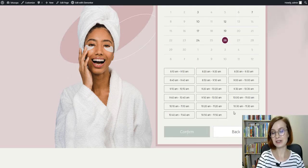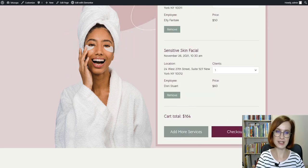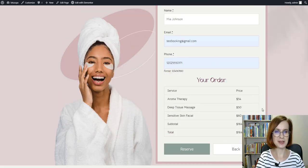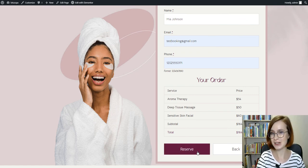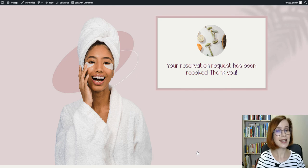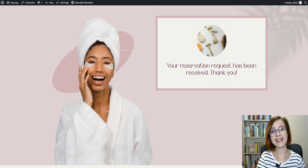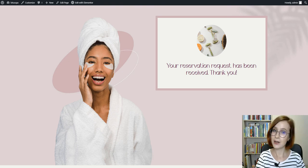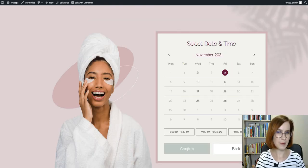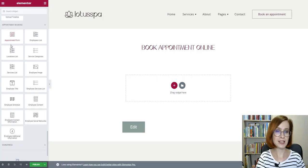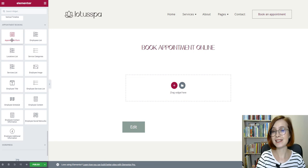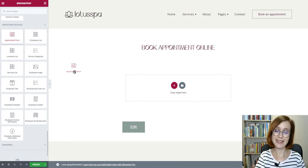With all being said, scheduling appointments for multiple services, staff members, and locations is a headache without a suitable tool. The WordPress Appointment Booking plugin by Motopress will make sure the booking process is as easy as it gets. Prospects can schedule meetings in just a few clicks whenever the moment is right. The appointment form widget is the essential part of it, designed to make using it a breeze.